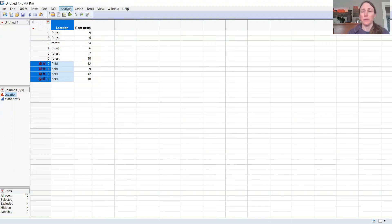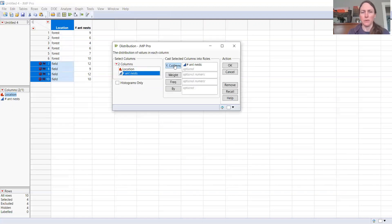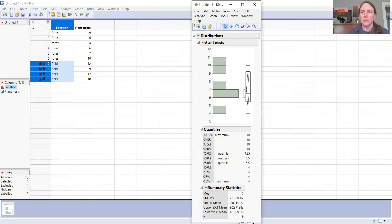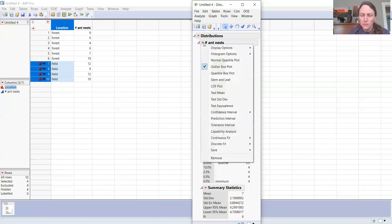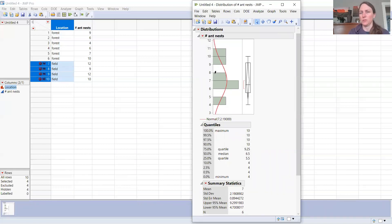The first thing I'll do is test for the assumption of normality. We have to run two Shapiro-Wilk tests because we want to make sure that both the field data and the forest data were collected from normally distributed populations. So I go to Analyze > Distribution, put my continuous variable in for Y, and analyze the distribution of the number of ant nests. Here you can see the frequency of the different values, and I use the drop-down box to go to Continuous Fit and fit a normal distribution. Now you can see the normal distribution graphed along my data.